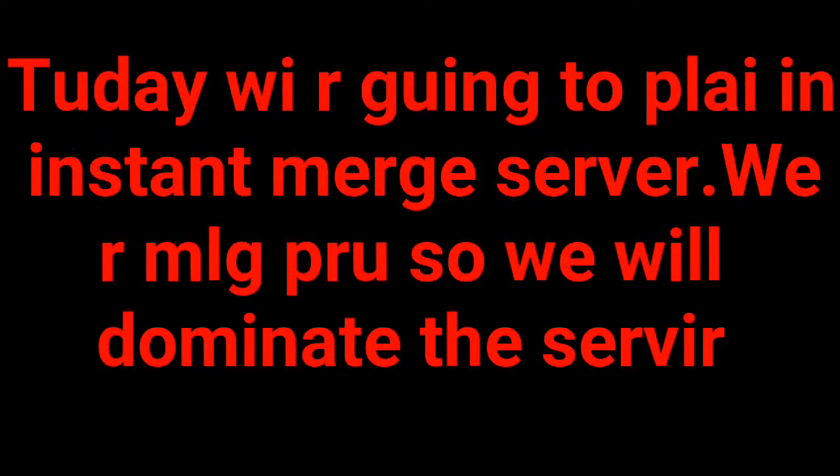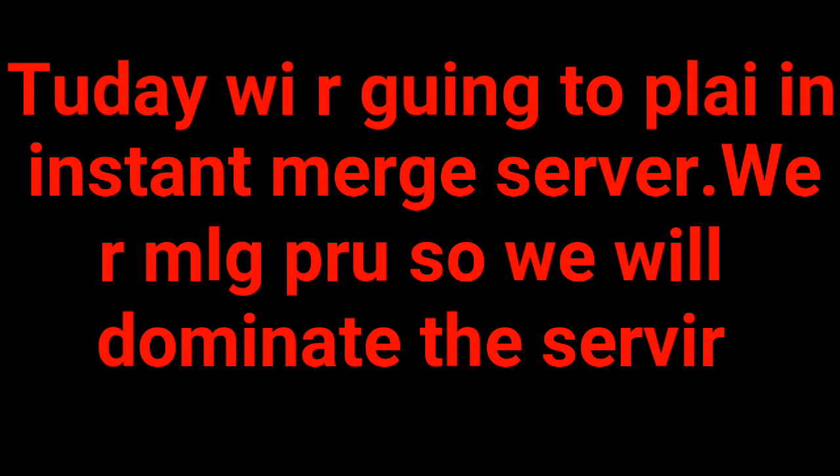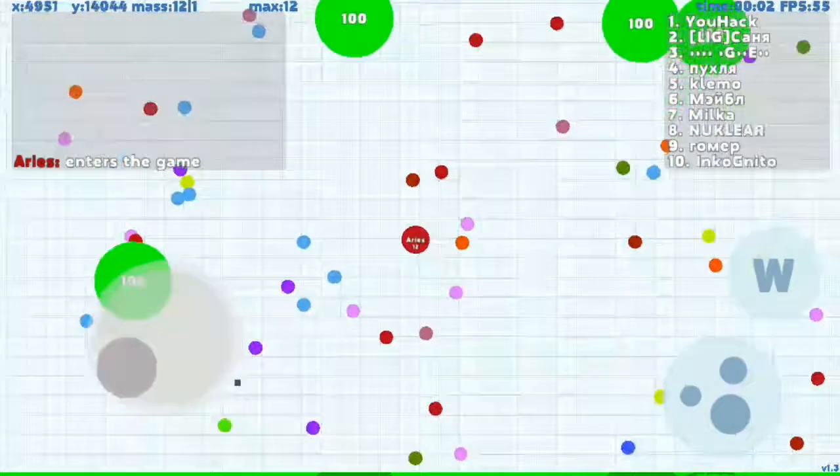Today we will play an instant merge server. We are MLG pro so we will dominate the server.